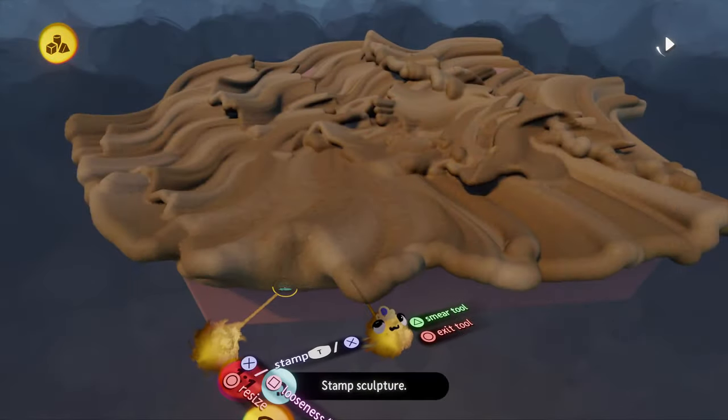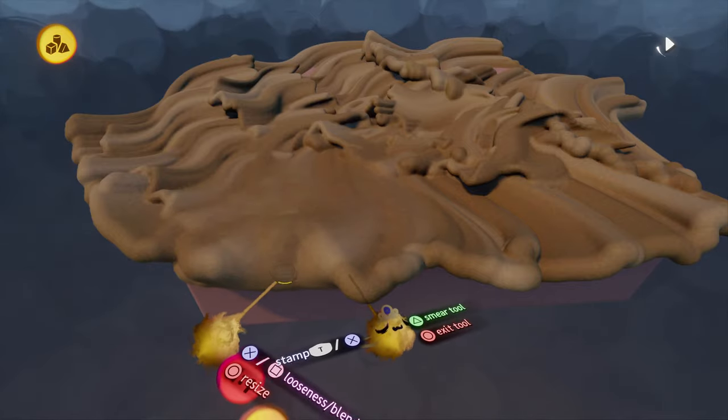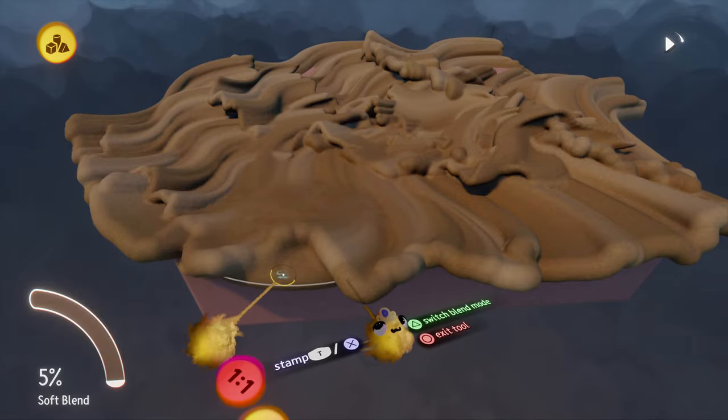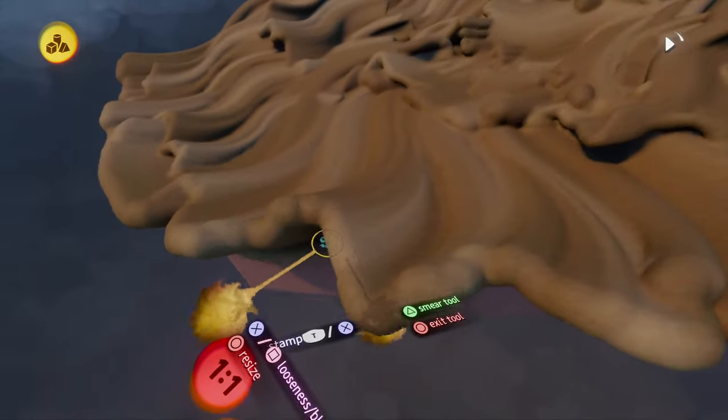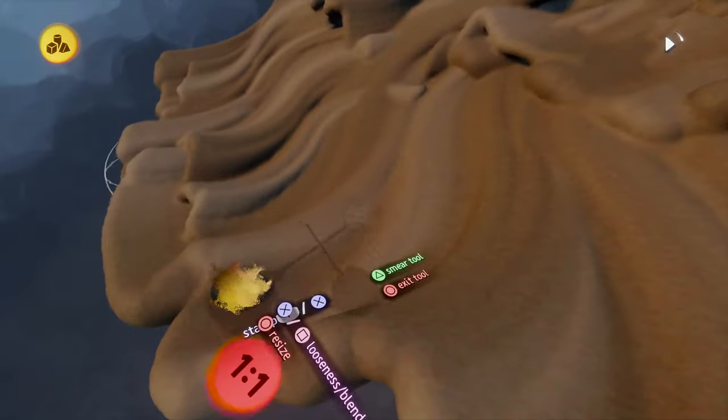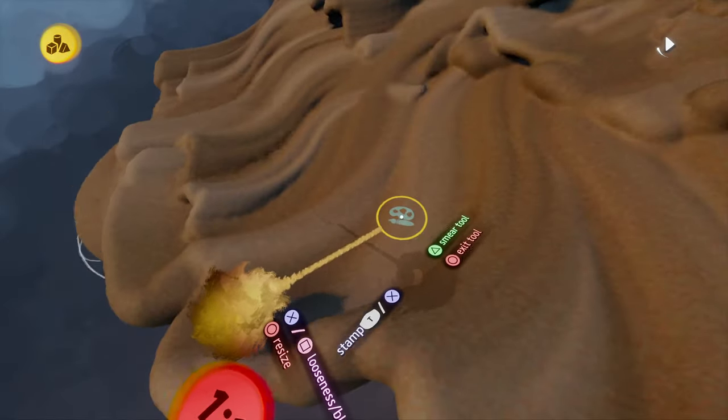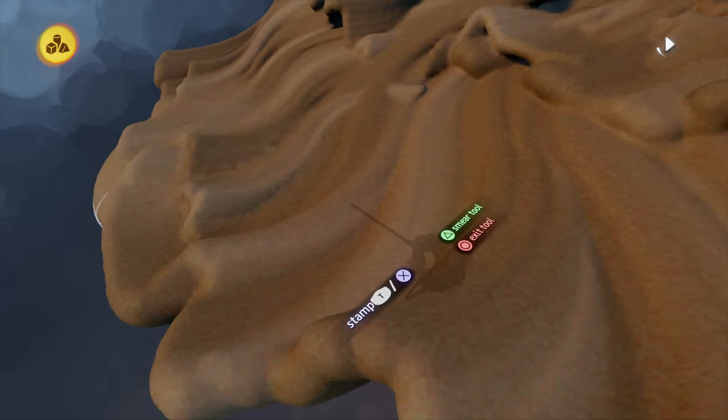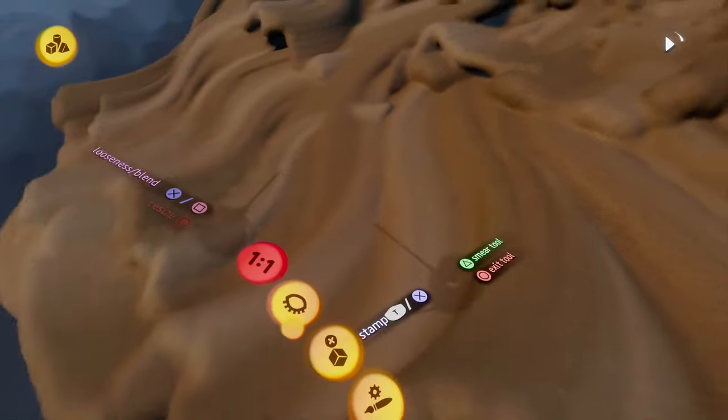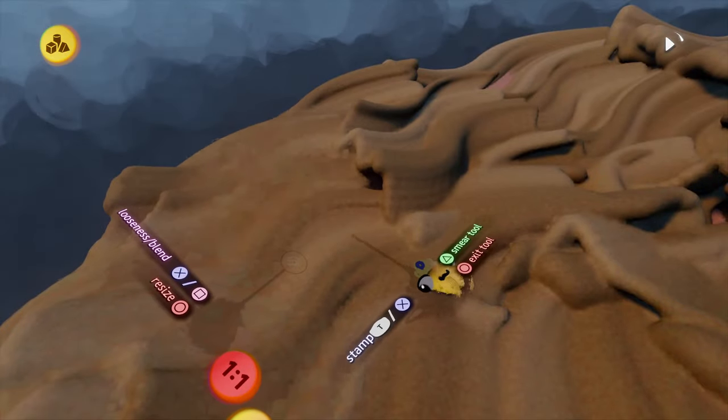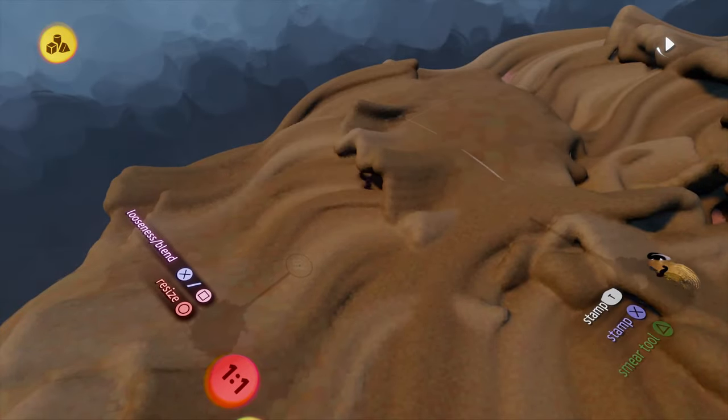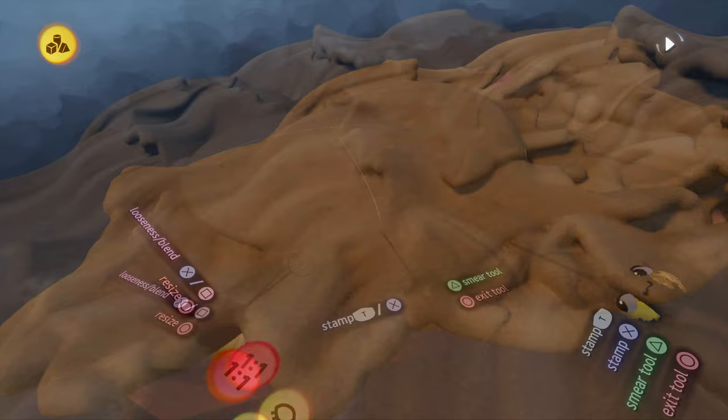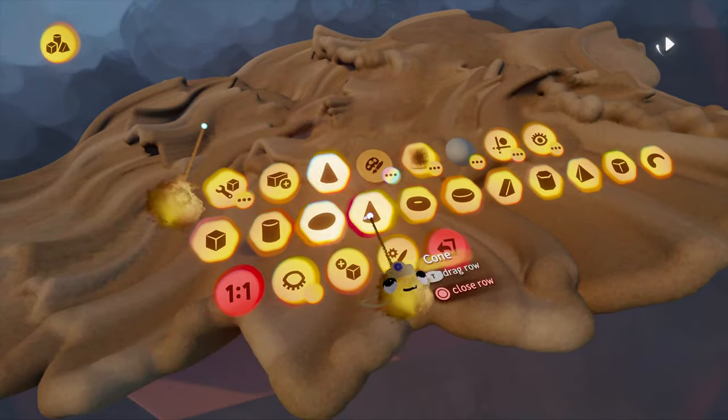Now once we're done with that we want to start soft blending another shape into our waves. For this I can really recommend you to try out a lot. You can choose any shape that you want to. I can recommend a transform sphere or a donut. Also don't forget to activate the varying looseness which is basically just a texture which you can adjust later on.